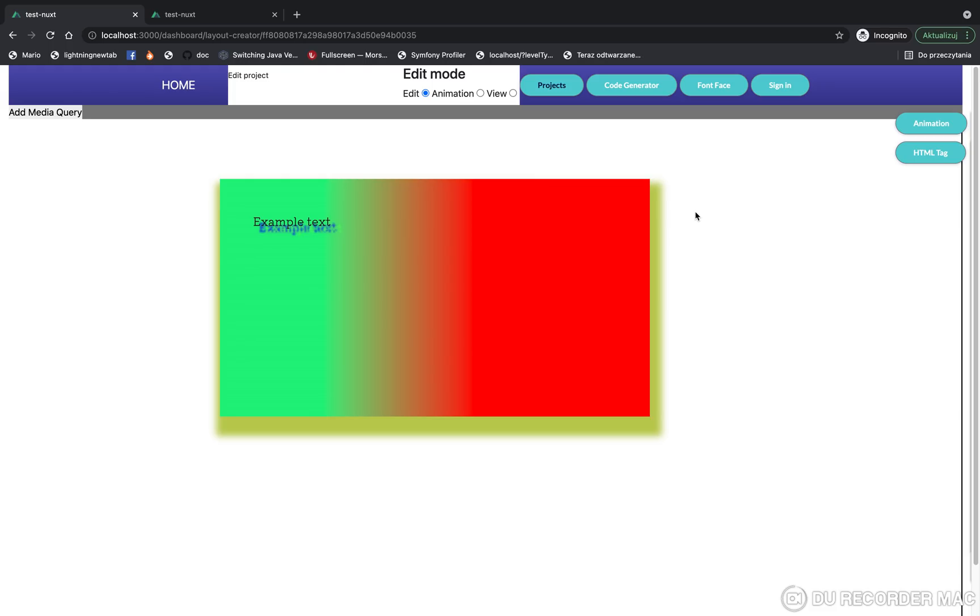Hello, in this video I'll show you how this app generates HTML and CSS code. But before this, we'll try to add a media query to our project. So we click the 'Add Media Query' button.